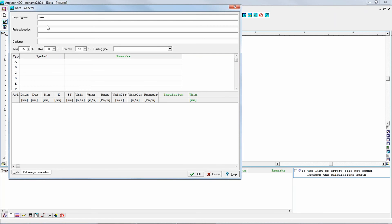First, you can write some information about the name of the project, location, and so on — also, you may include your name. Then there are some basic settings like the temperature of cold water — let's say 10 degrees Celsius. And then the temperature of hot water. Here you have two values: the first value is the hot water leaving the heat source. For example, we wish to be able to prepare hot water at a temperature of 60 degrees Celsius.